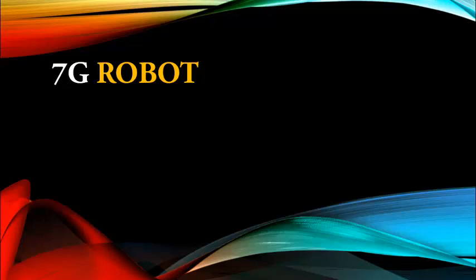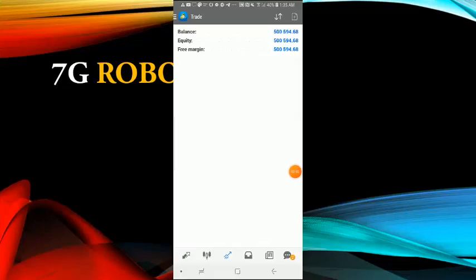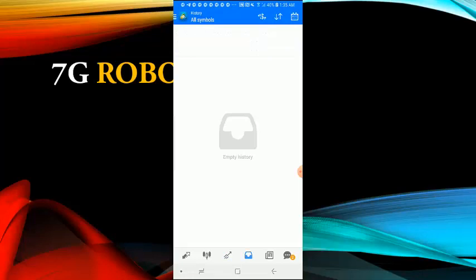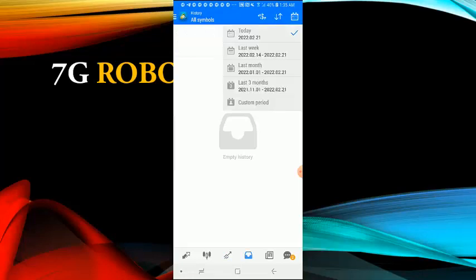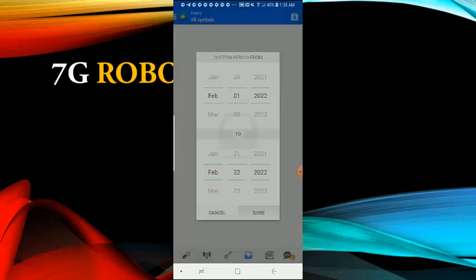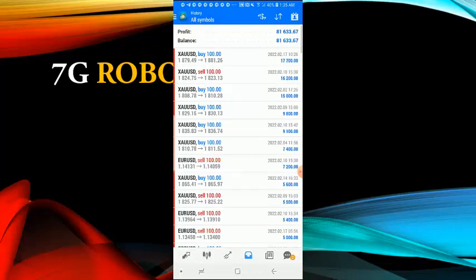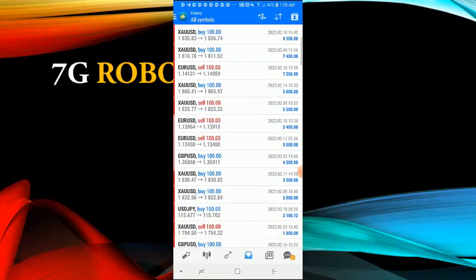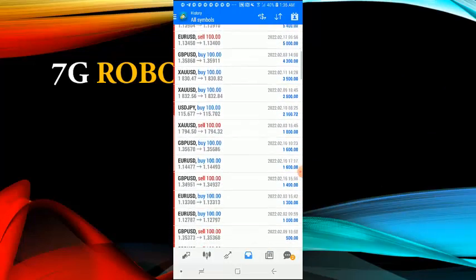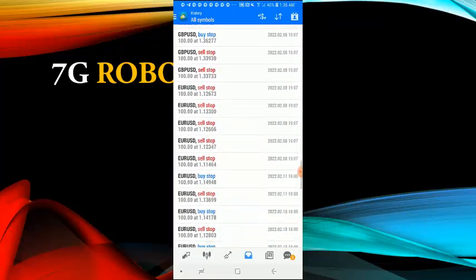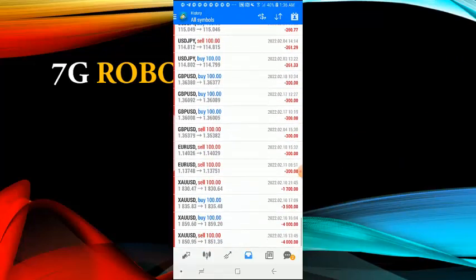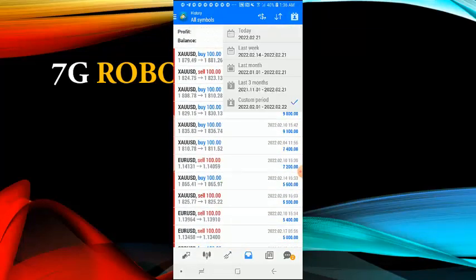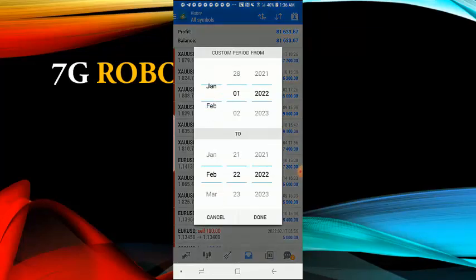All right guys, so now I'm logged into my phone. As you can see, the balance of this account is over five hundred thousand dollars, but the question is did I start with five hundred thousand dollars? No, I started with just hundred dollars. So now let's first check out the performance for this month February 2022. On this month of February, this robot has made over eighty one thousand dollars in profits and guess what, there's no martingale. It used the same lot size and produced this kind of results.